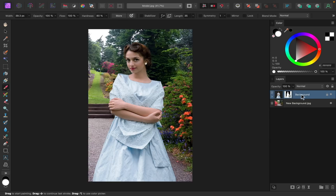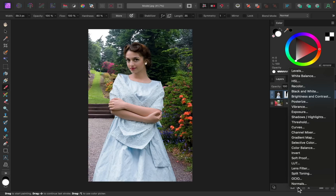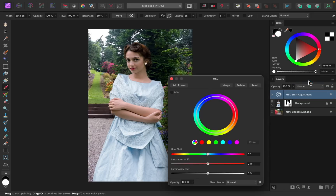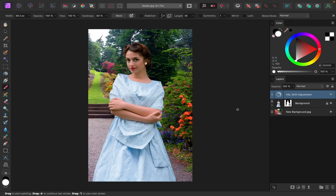I'll close up the group and select our model's layer. Let's add a little bit more saturation to bring the colors out. I'll go to our adjustments and apply an HSL adjustment, and then I'll increase the saturation to make the colors pop a bit more. Those colors look pretty bright, but I think I'll bring it up quite a bit like that. We can always come back later and adjust this more.